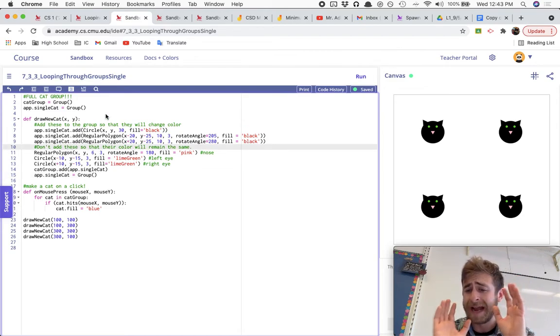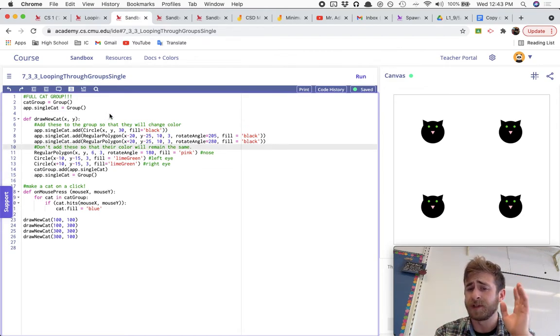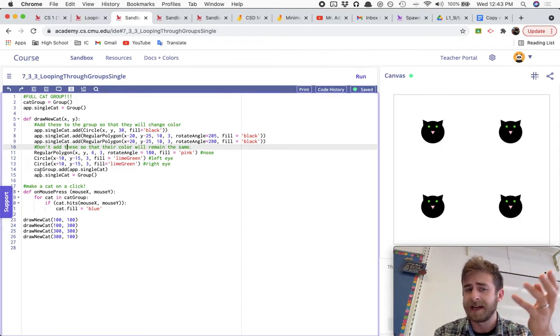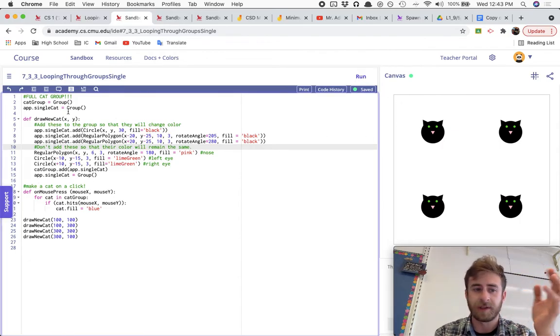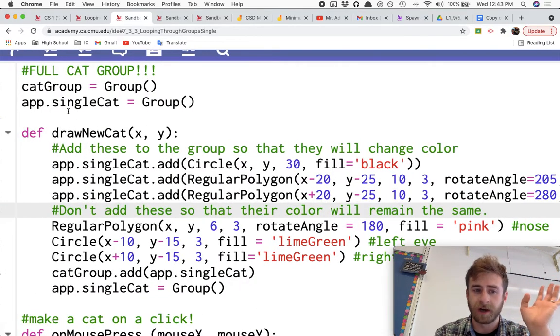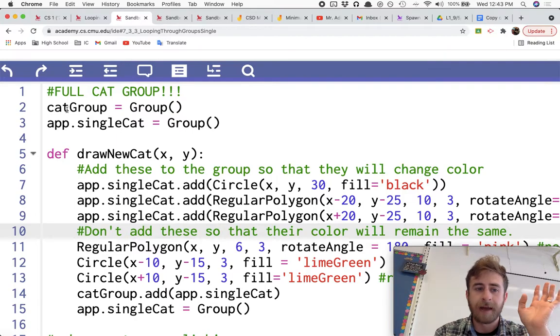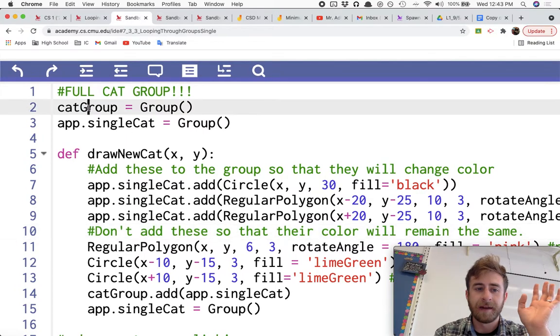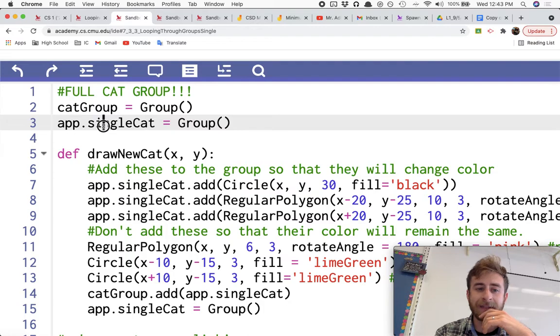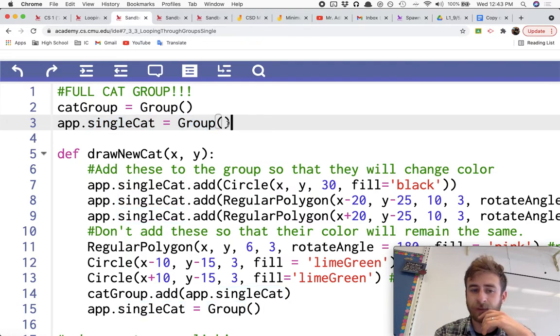So let's look at the program that I have written out for us so far and then investigate exactly how it works. So at the very start, I made a cat group as a blank group, and then I did app.singleCat as a blank group.